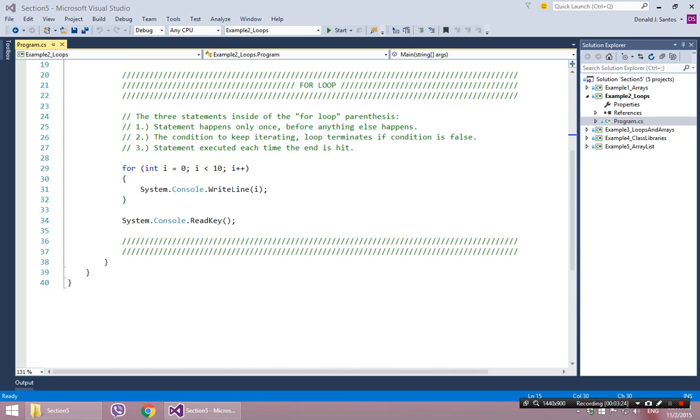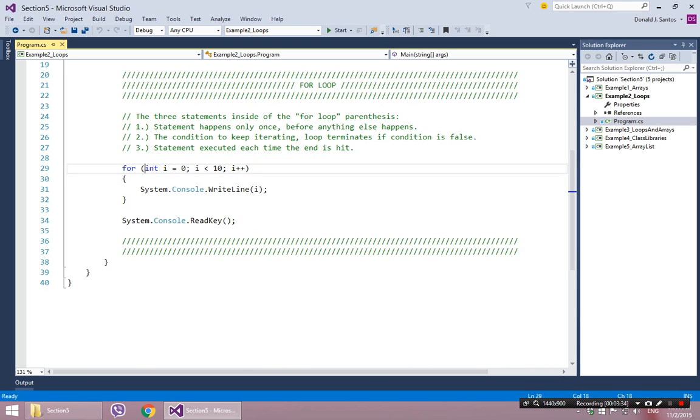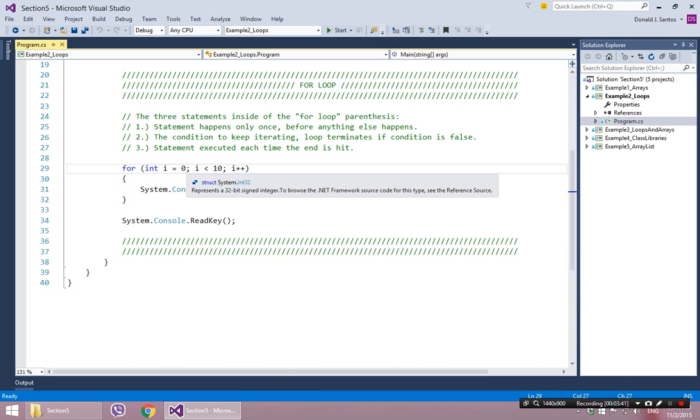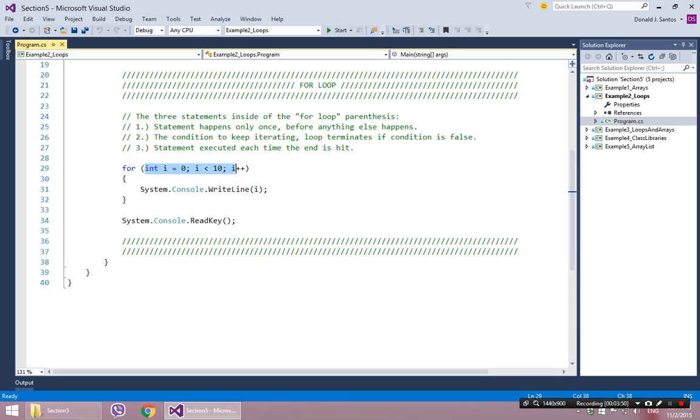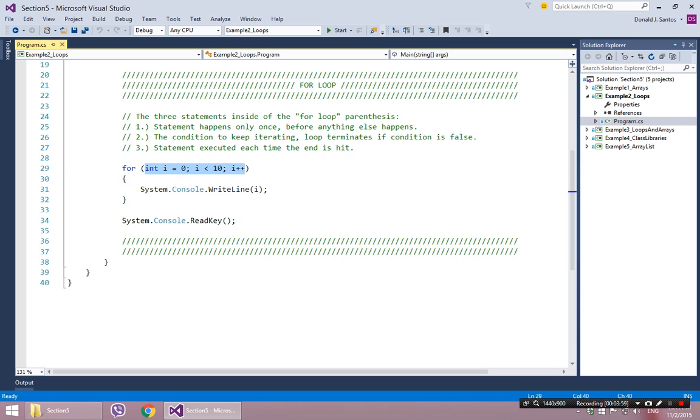So the syntax of the for loop looks pretty much the same. You have the word for, and you have the set of parentheses, and you have a begin and an end. The difference is, if you notice the bunch of stuff that's inside of the parentheses, there's two semicolons. One there, and one there. So as we know, the semicolon means the end of a statement. So that means that this stuff is actually three statements, three instructions, not just one. So there's three instructions separated by semicolons inside of the parentheses of a for loop.